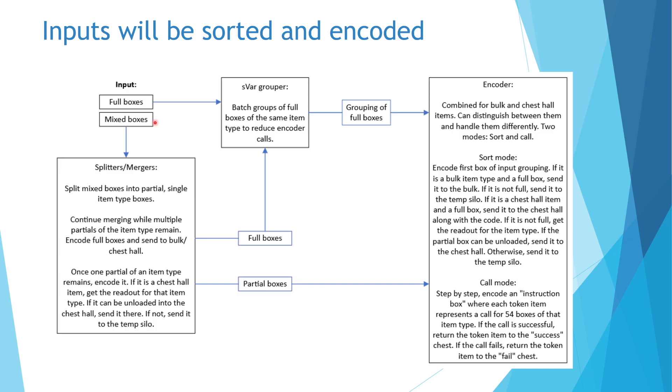Full boxes from the merger will head to the grouping system, where they will be grouped and sent to the encoder. Once a single partial box is left, it will be sent to the encoder to decide how it should be handled.